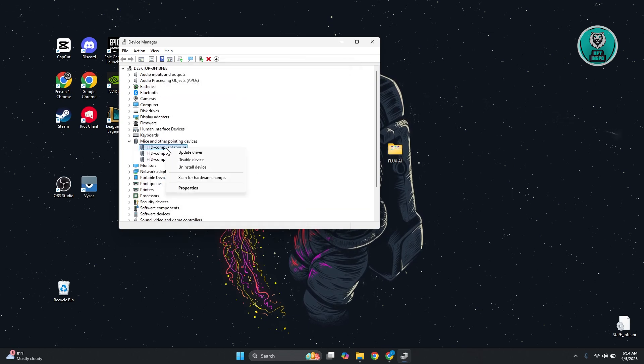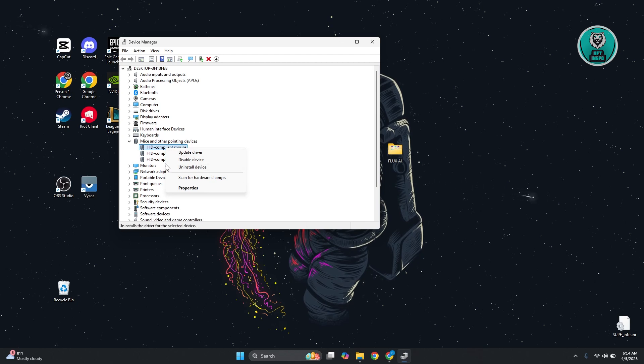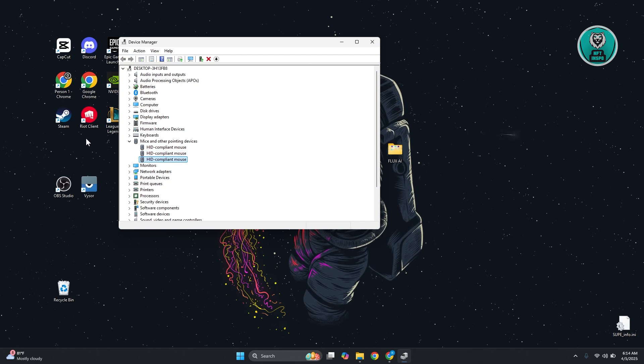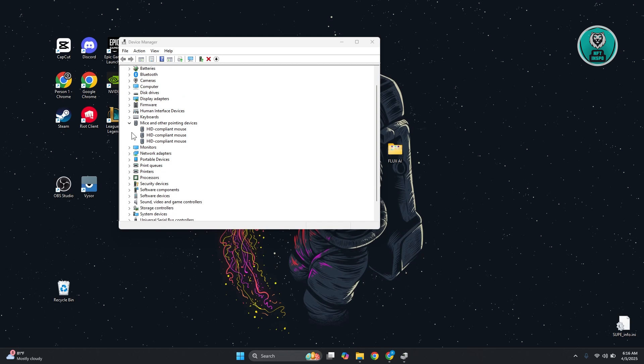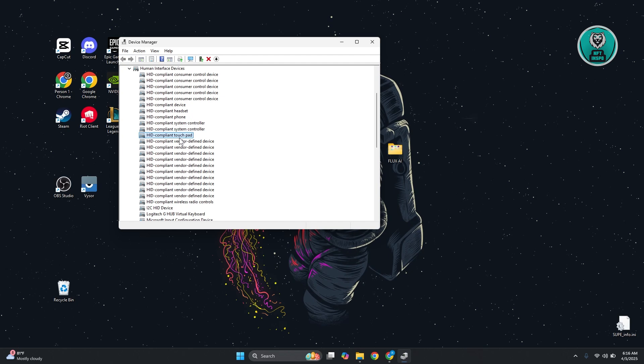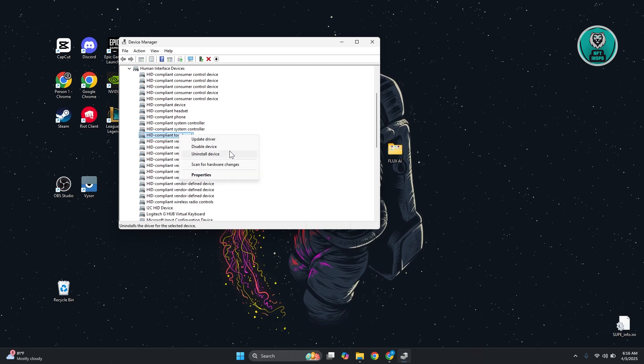Also, you may want to uninstall the device. Maybe uninstall all the mice that you see here. There is one thing you could actually visit - you may want to open up human interface devices and look for the option for touchpad. Do the same thing, update it, and see if that helps.